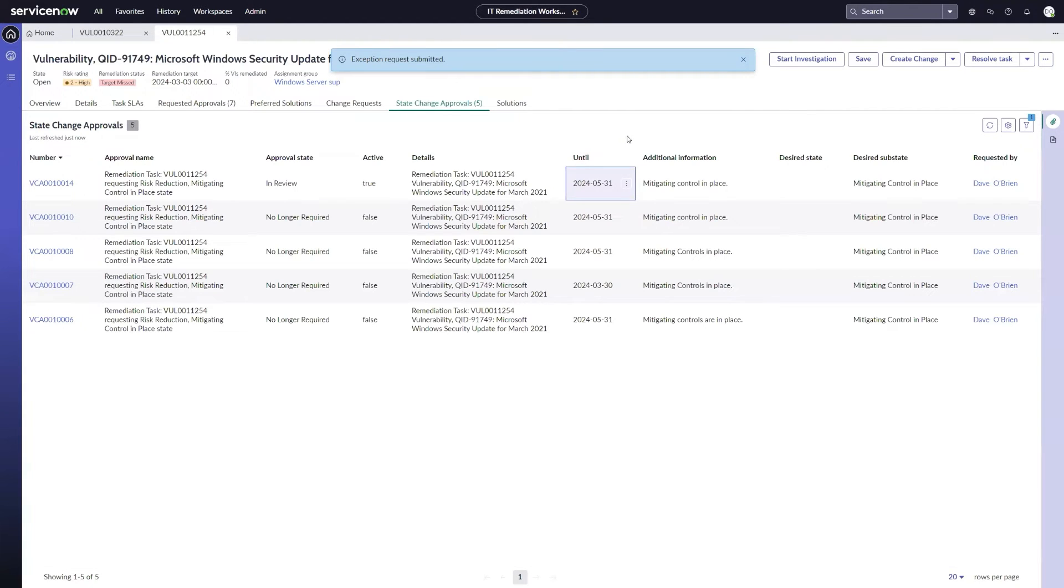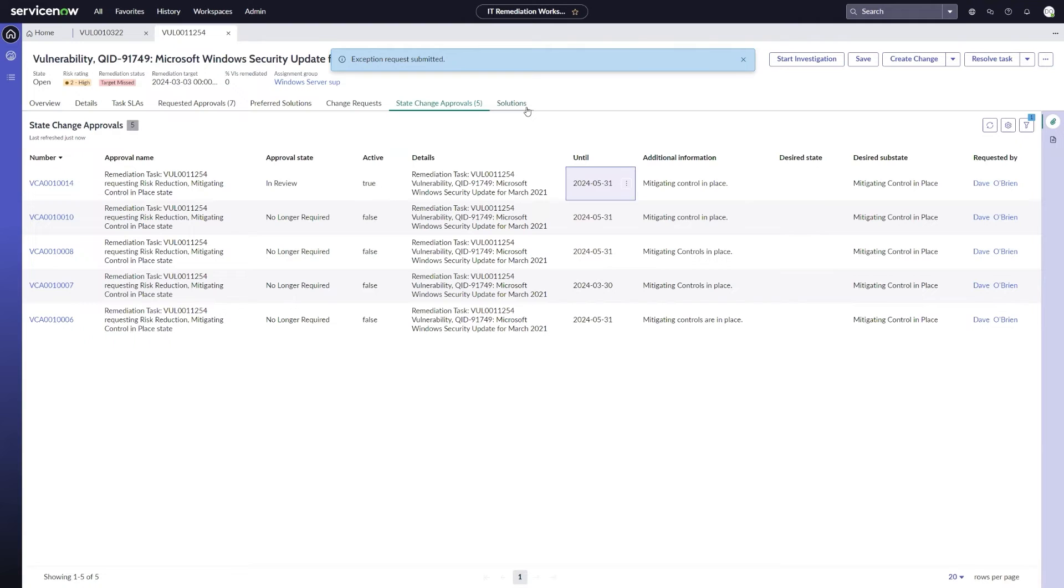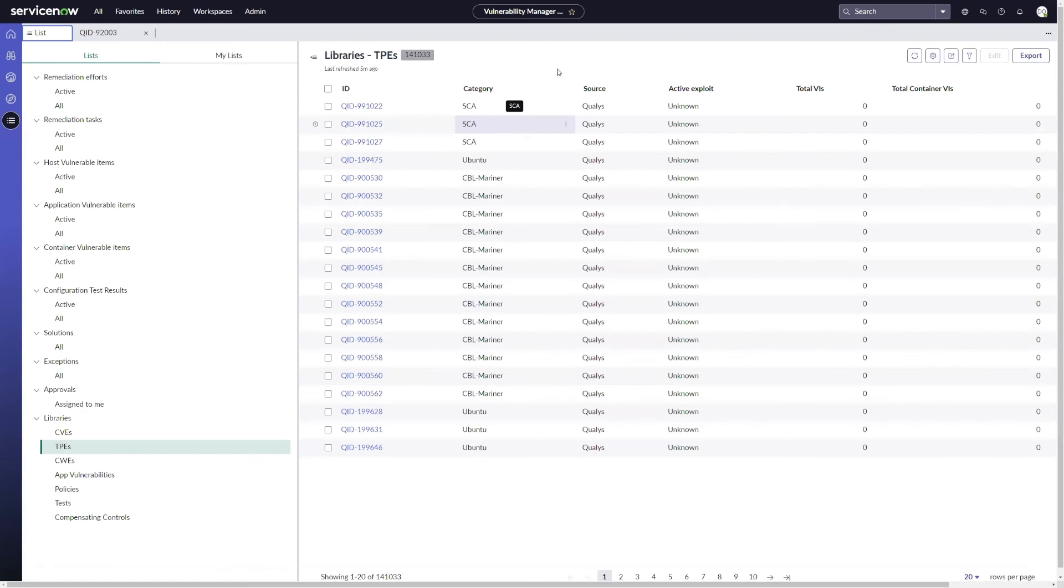And this will actually send off for approvals. Once approved, this will actually reduce the risk of the remediation task, and then once we hit that 31st date, then it'll go back to its original risk rating. So that's one great new feature to be able to kind of redo that risk reduction. Now, another piece that was released, and I'm going to switch over here to my vulnerability manager workspace.